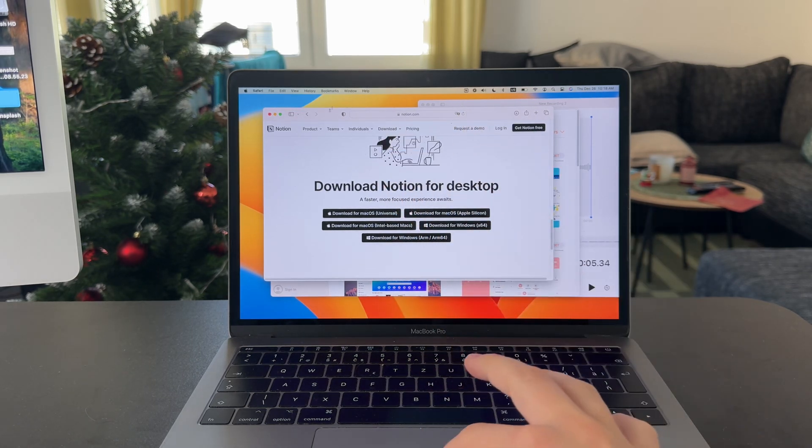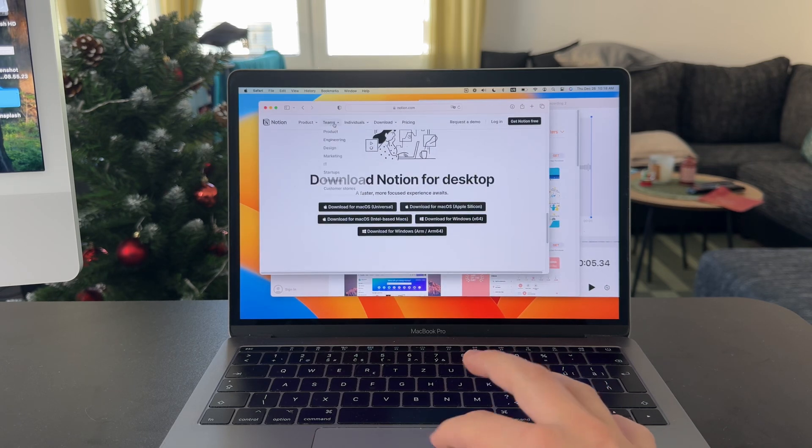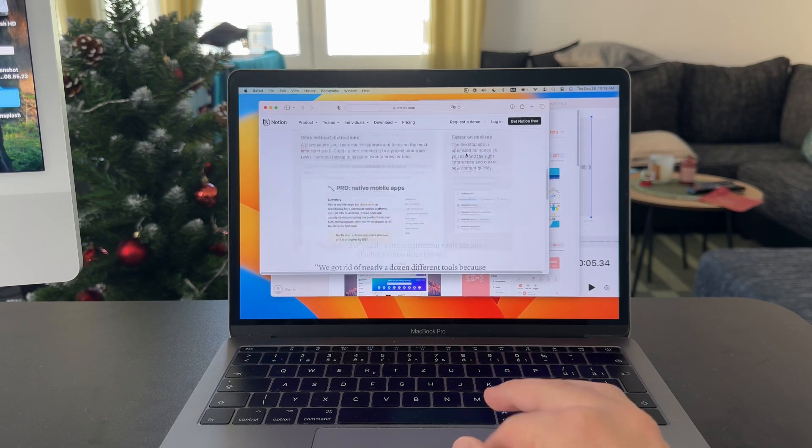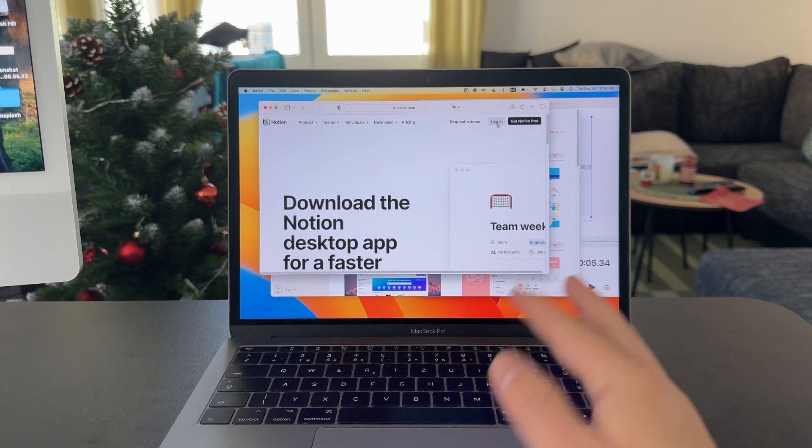Two options right here: you can open up your web browser like Safari or Chrome, and you can just look up Notion.com and log in.